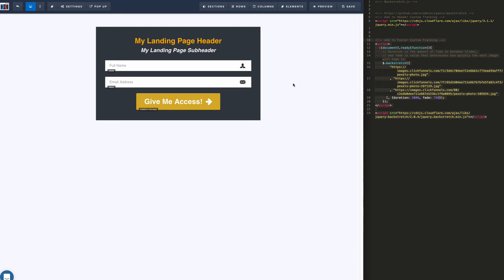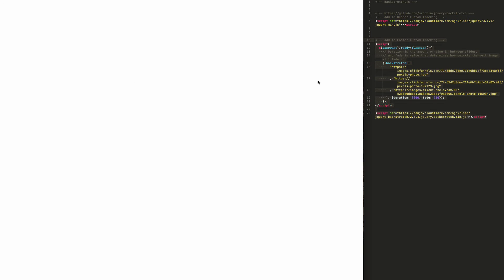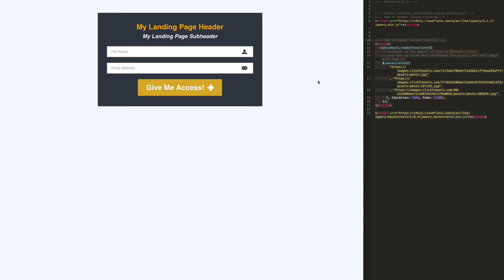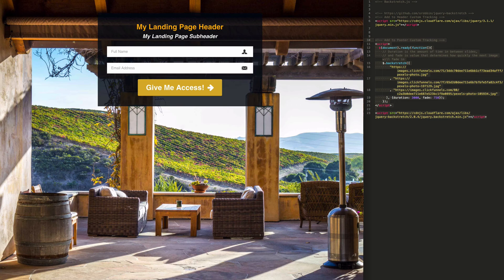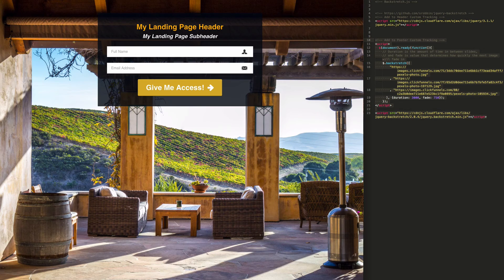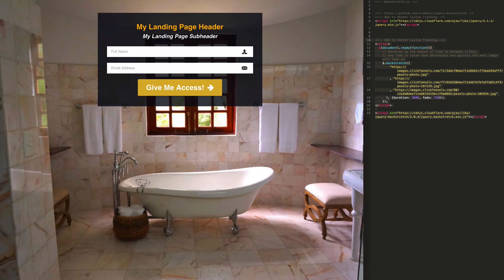And we're going to click out, save, and preview. And you'll see the images loading up. It's going to rotate through the three images. And it's just an infinite loop, so it'll just continue playing.